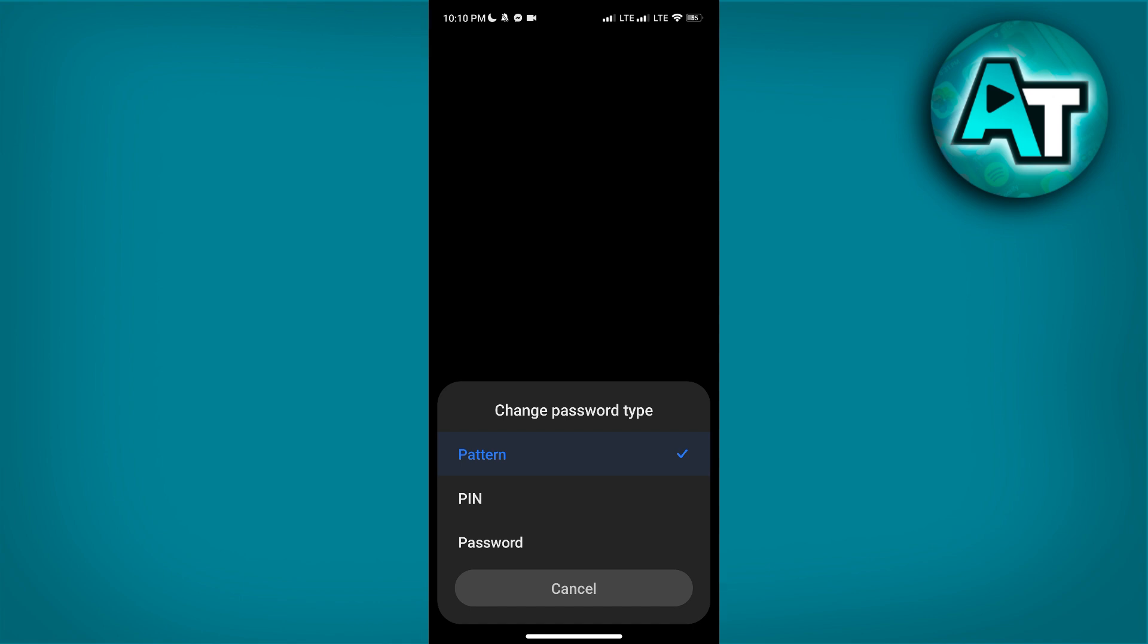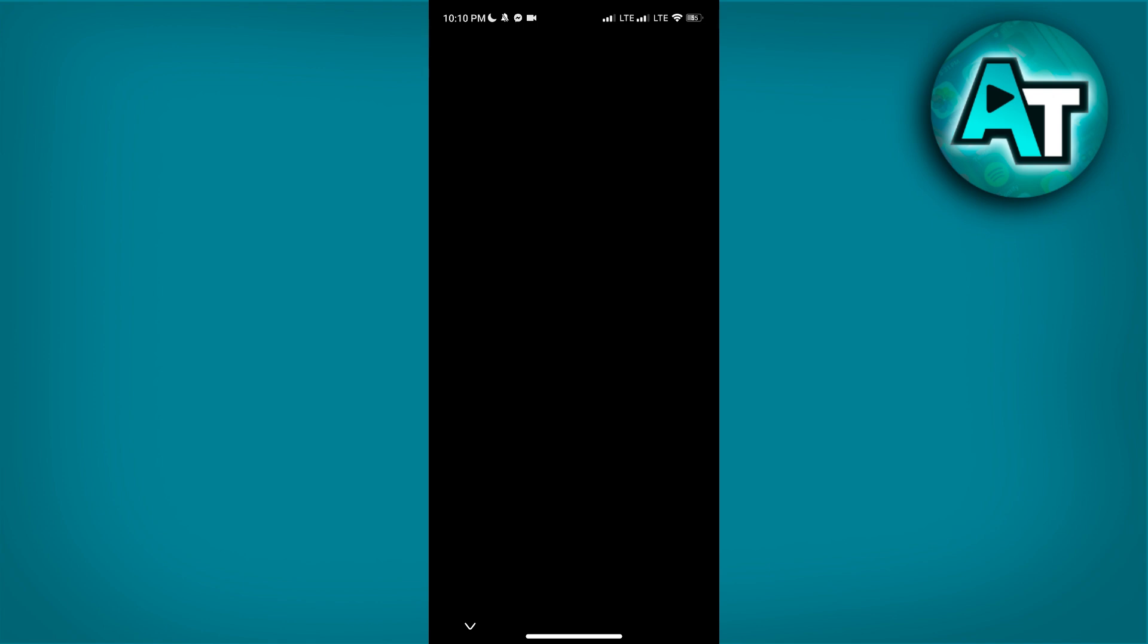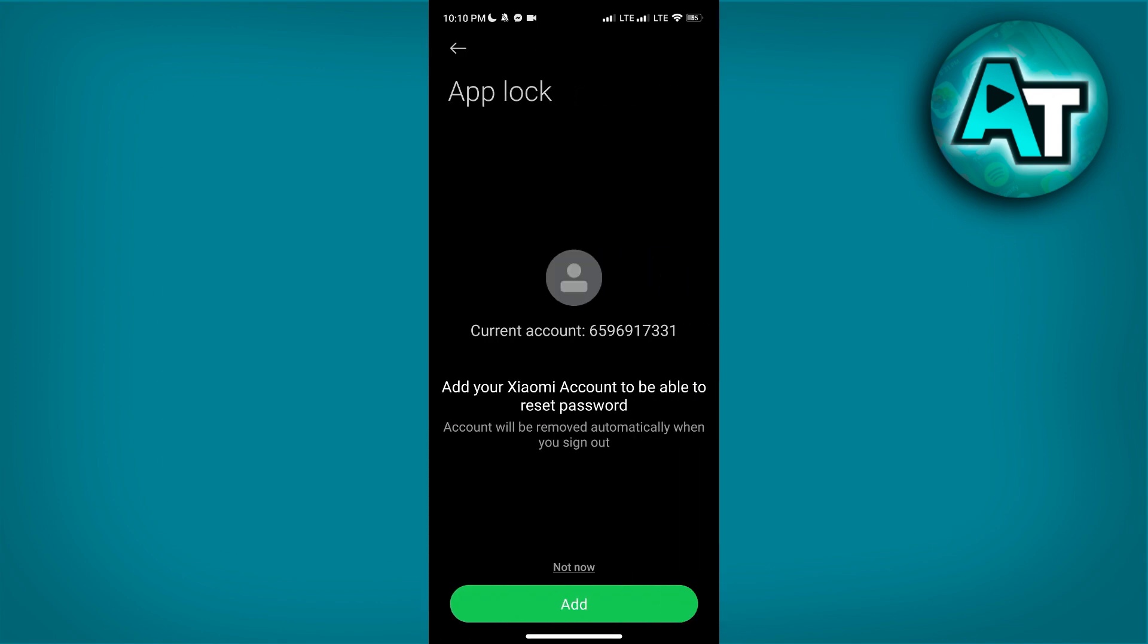For this example, I will choose PIN. Enter your desired PIN in the provided field, and then repeat the same PIN to confirm it. This step ensures that you have entered your PIN correctly and helps avoid any typos. Once you have confirmed your PIN, tap Next to proceed.